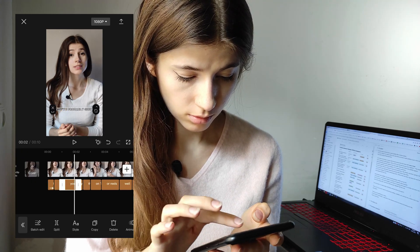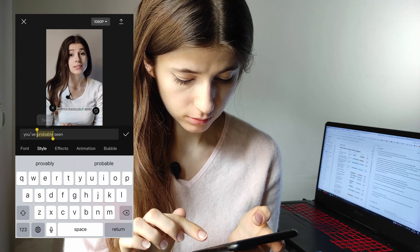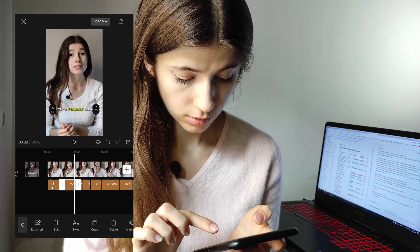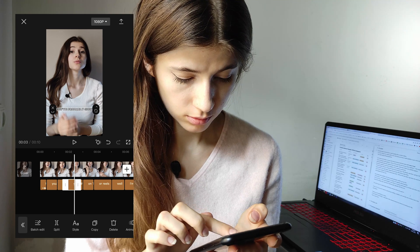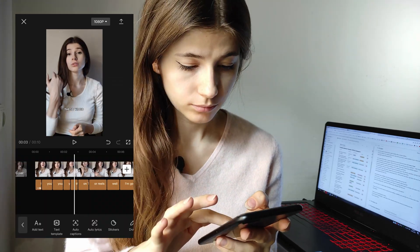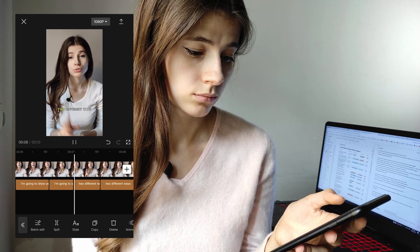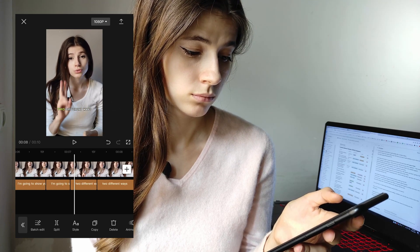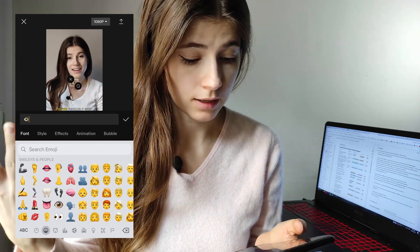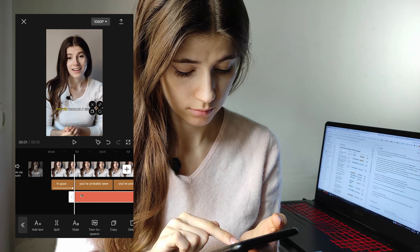I finish with the captions. The next step is to add emoji — find them and put them in the right place. I click on text.